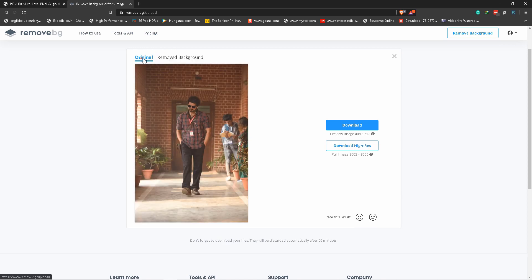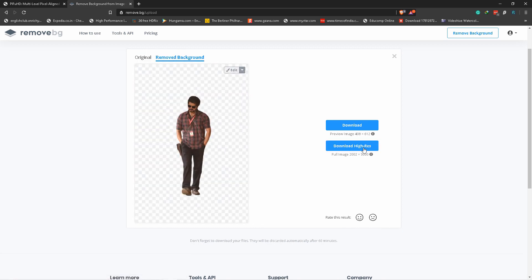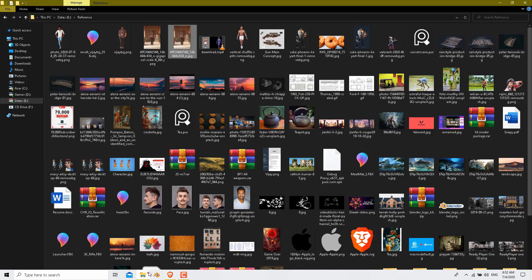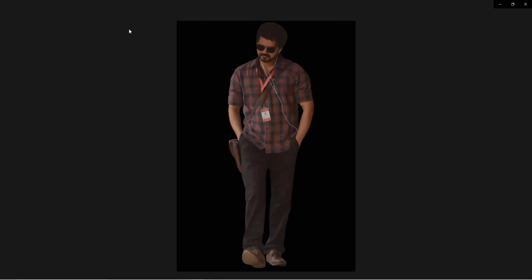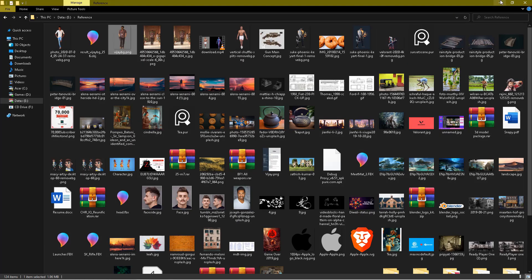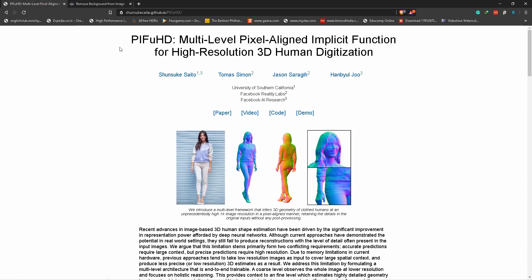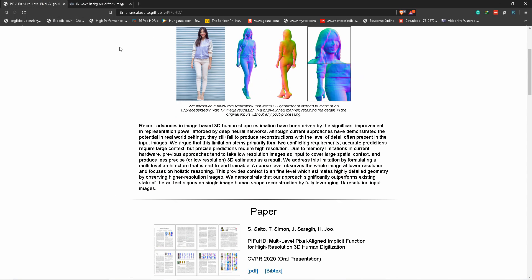You can download it — click the link in the description. We are going to download the image. The main image will be a PNG image, it will be cut out. The 3D model will be connected, and the link is in the description.